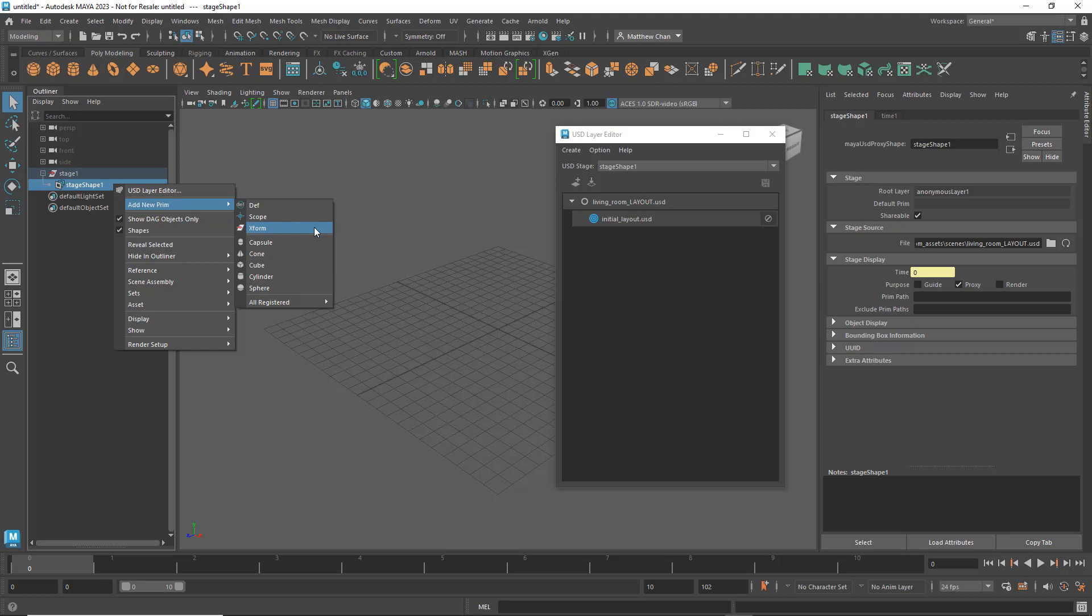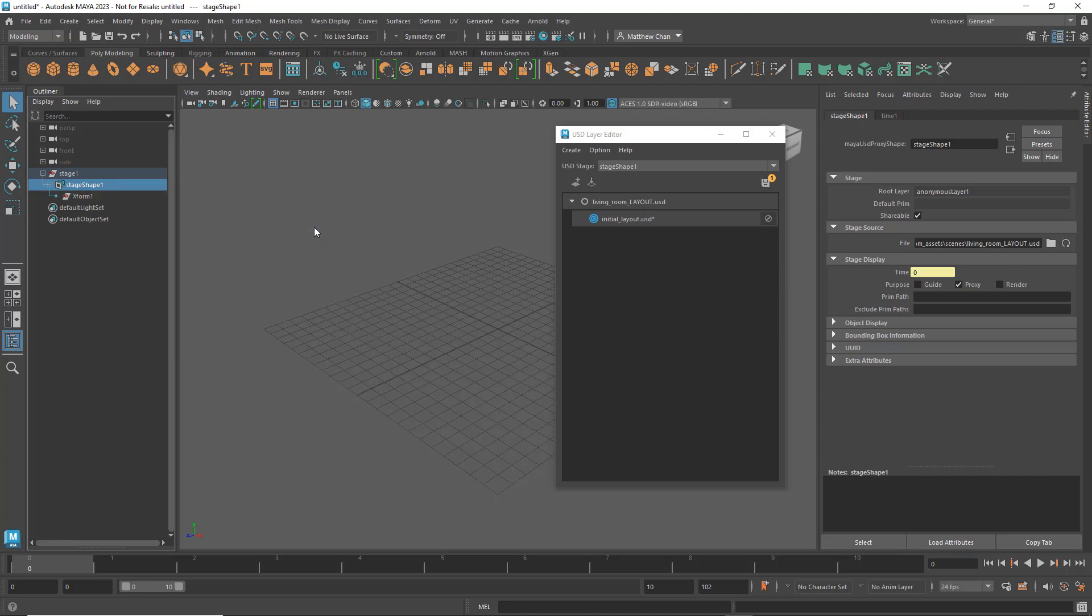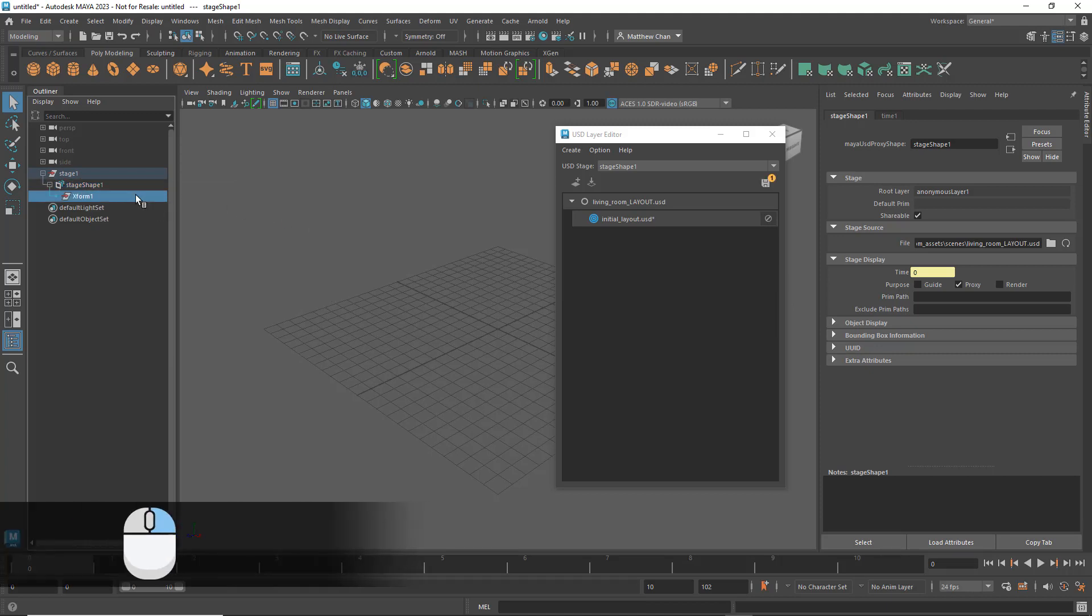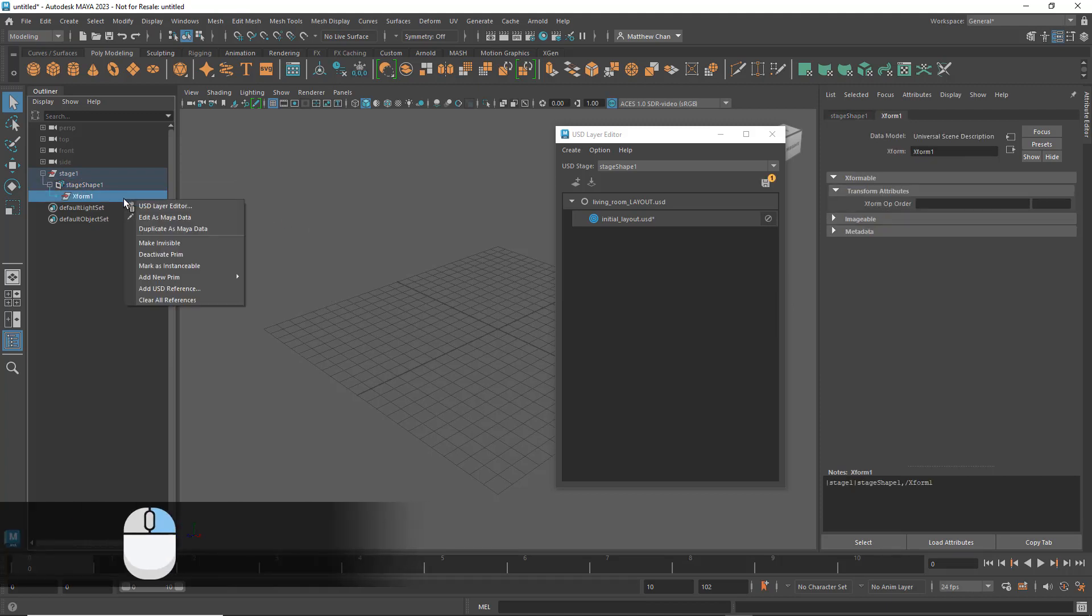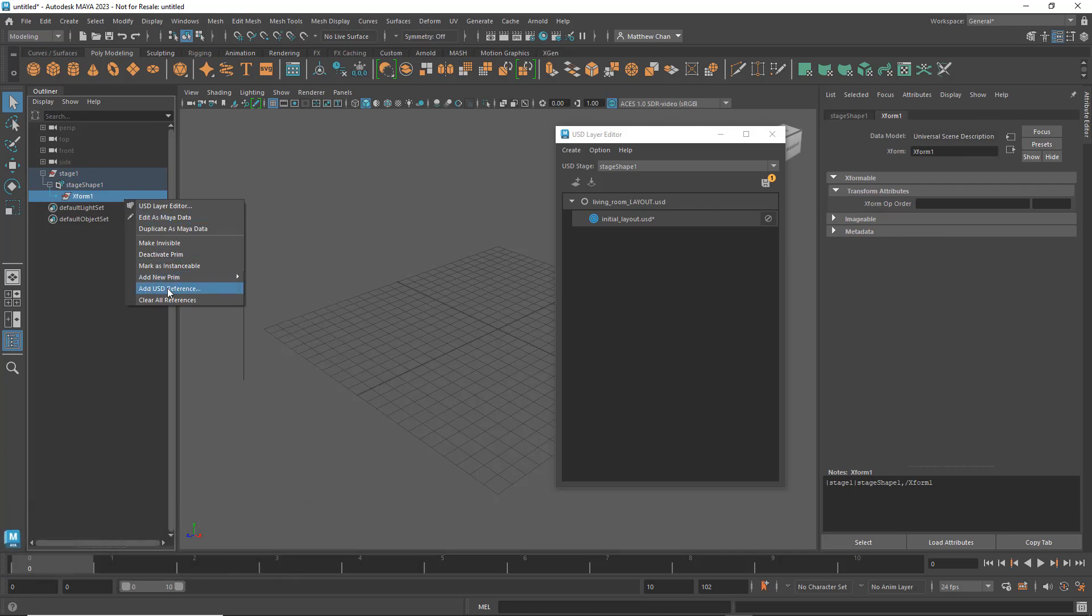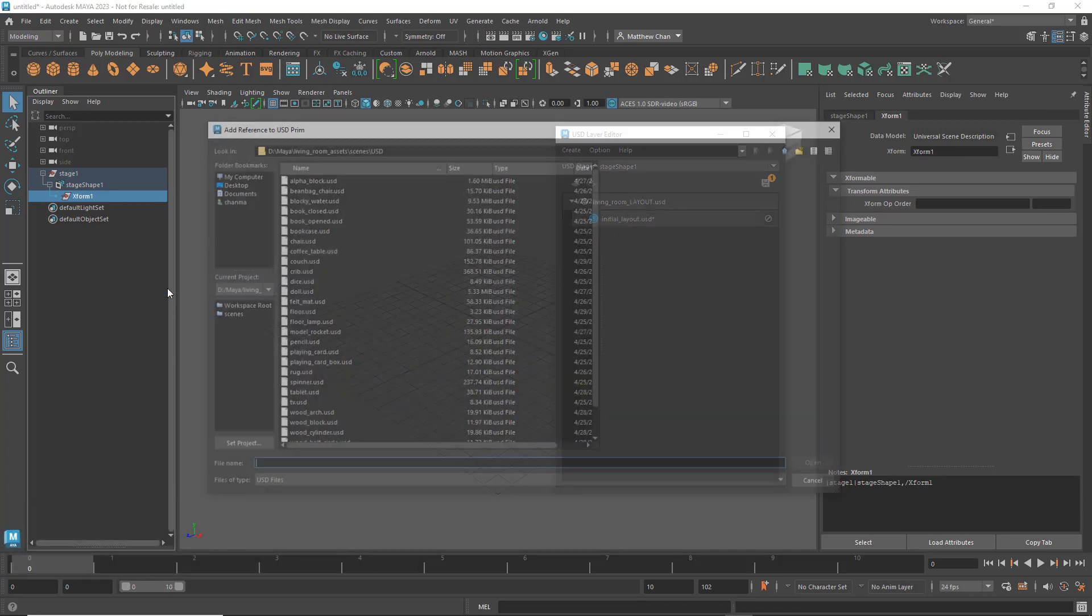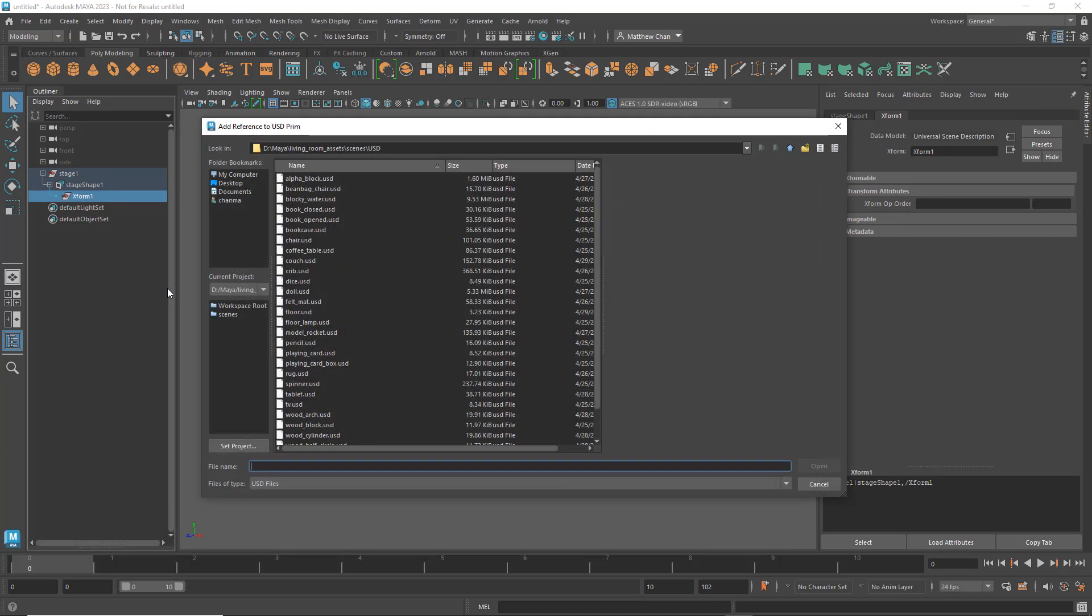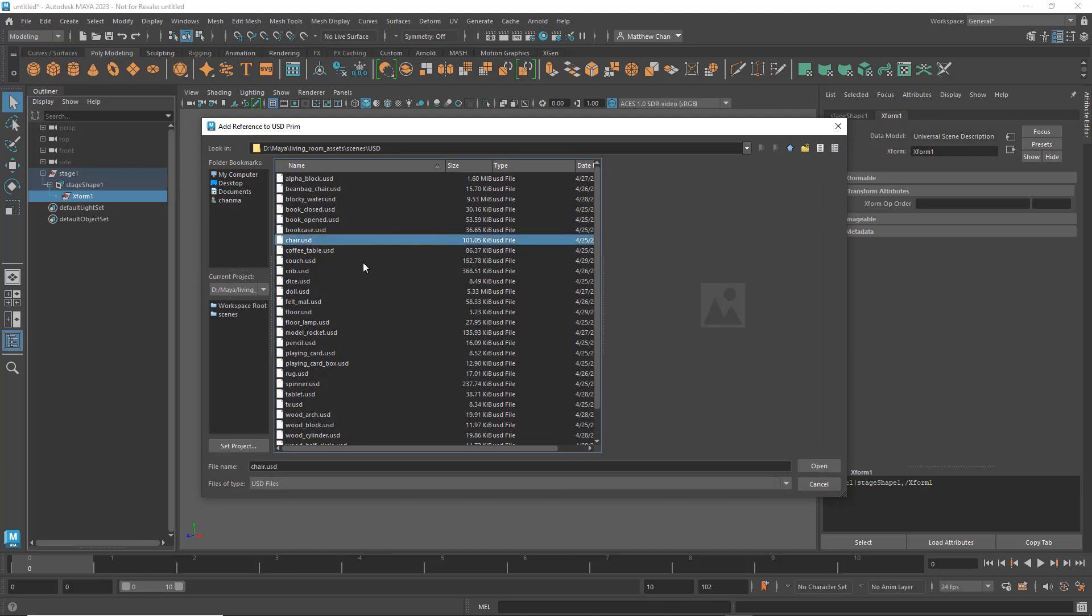This is similar to a Maya Transform node in that it's a prim that defines transform values. Next, I'll right-click the XForm and go to Add USD Reference. Then I'll just navigate to my directory with all my USD files and load my chair.